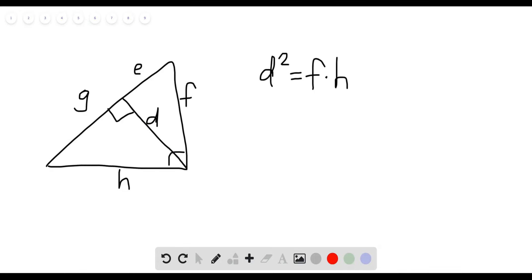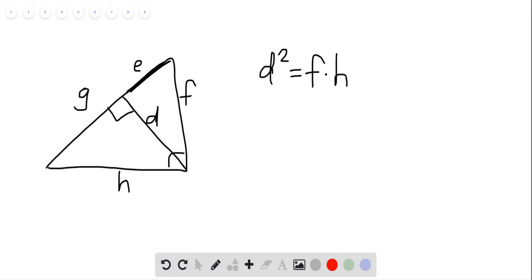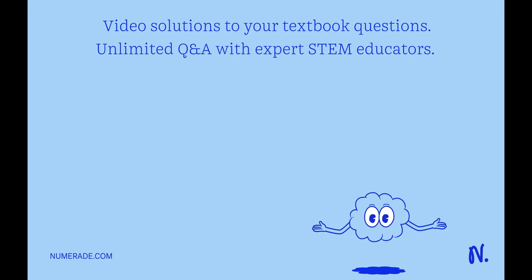So if we set up a proportion with similar corresponding sides, we can start with E and D and we can put that into a ratio.